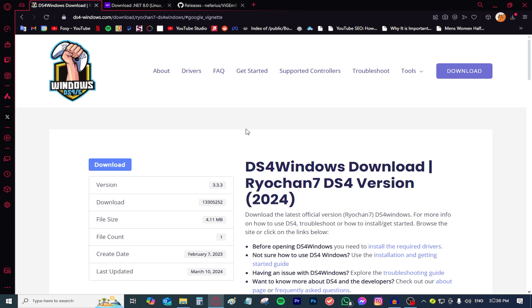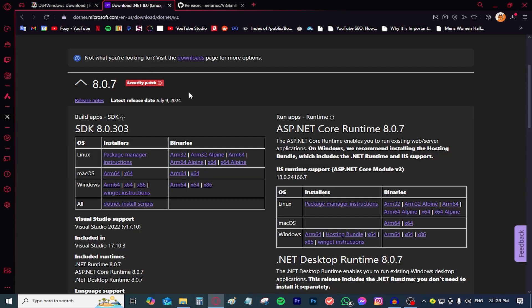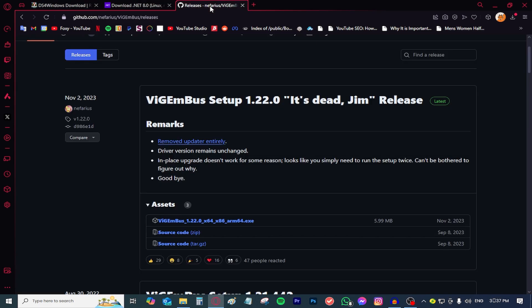So today we're going to need two things which are the actual controller and a USB cable. We are also going to need three applications. This is called DS4Windows. We're also going to need this .NET framework and we're going to need a driver.